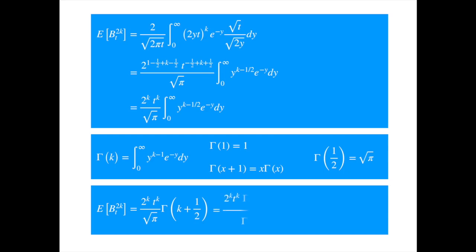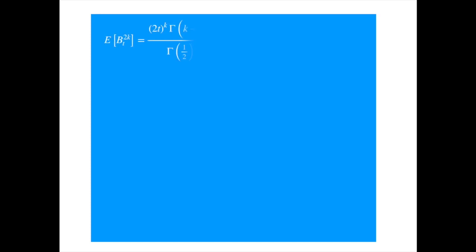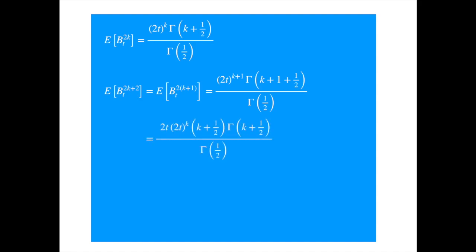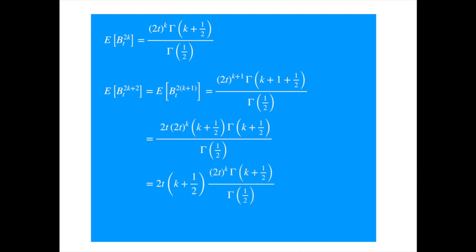Now we can use this expression to derive a recursive formula. The next higher power is 2k plus 2, so we just need to increment k by 1. Substituting the gamma expression with k replaced by k plus 1, and applying the gamma function property that the gamma of x plus 1 equals x times gamma of x, we get a simplified expression. Rearranging, the fractional term is the 2k moment, so we get the recursive formula which links two consecutive even moments of the Brownian motion.